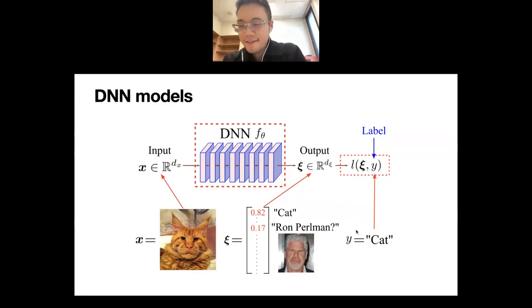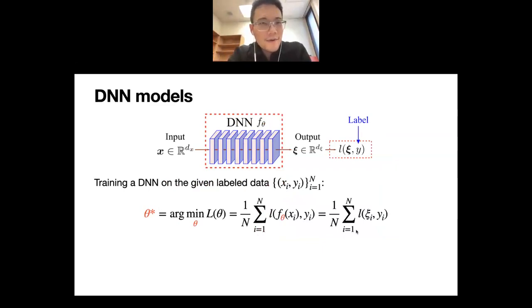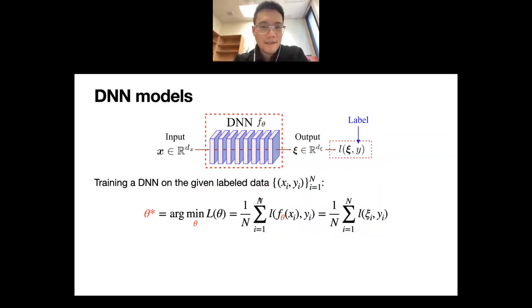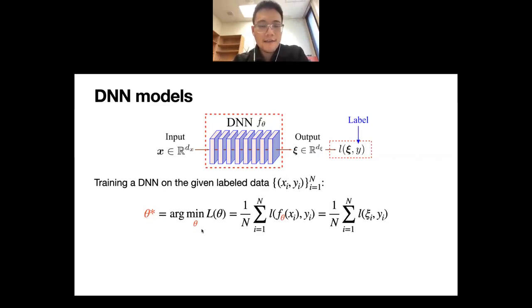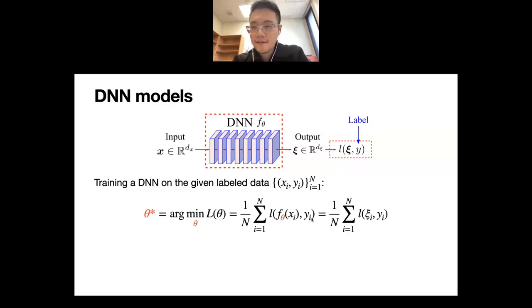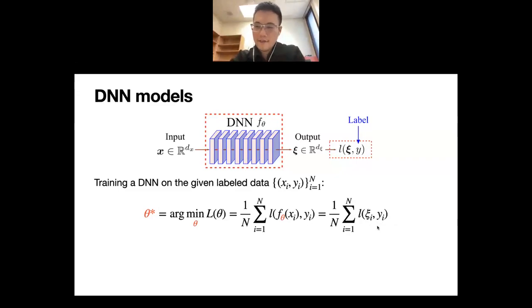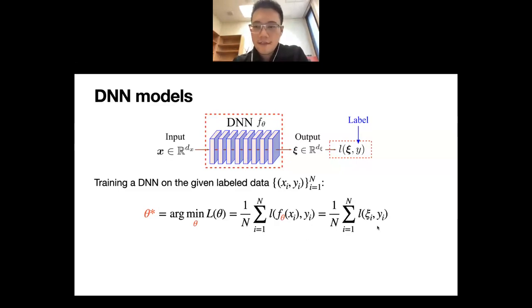When we train a deep neural network in the supervised learning paradigm, we have a collection of labeled training data pairs (x_i, y_i), and we find the optimal theta* that minimizes a loss function — typically the empirical mean of the loss between the output and label. When the model is successfully trained, each output matches its label, and hopefully it can generalize onto unseen input data.